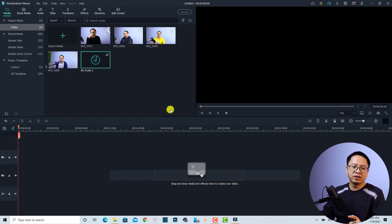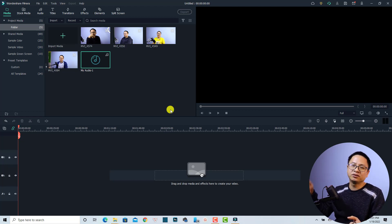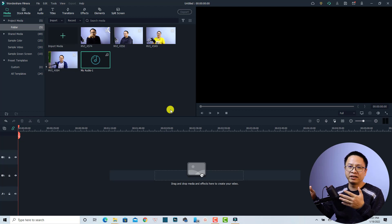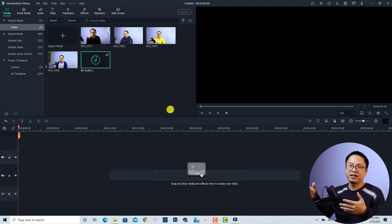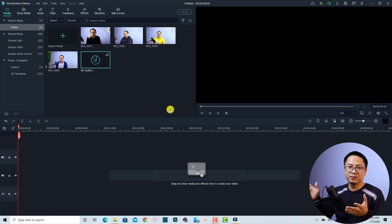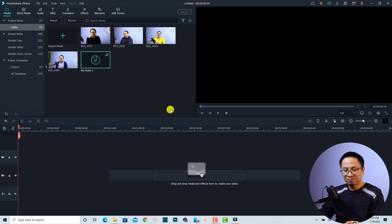Recently in Filmora 10 or Filmora 9, we had to synchronize our audio manually. But in this version, it is now possible to synchronize the audio with the video automatically. So let me show you how to do that.